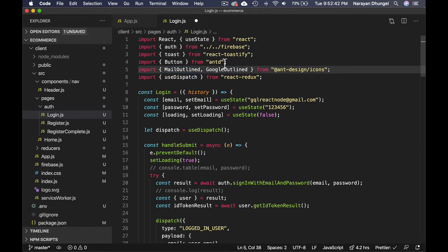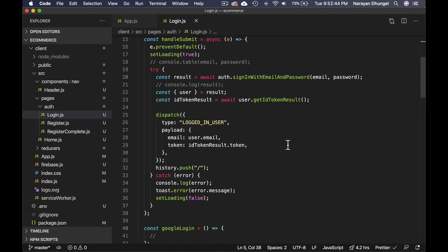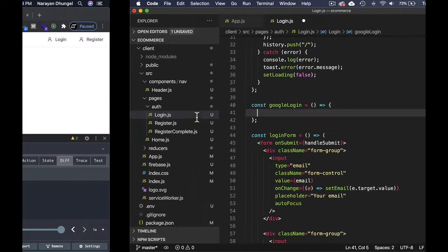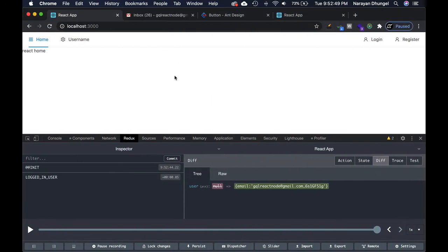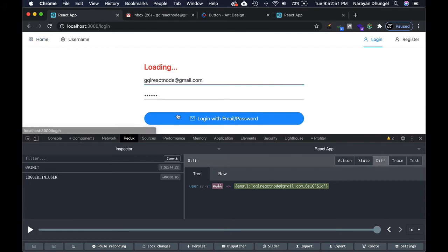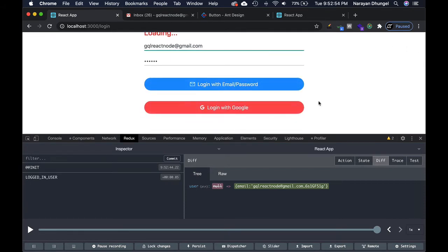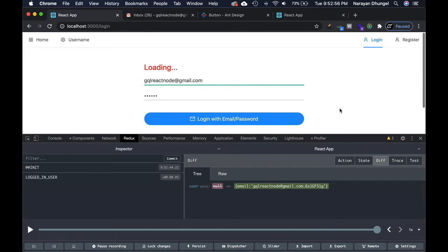Let's go on top and import that GoogleOutlined icon, then come back to this function and implement it. Let's have a look at the button. You can see we have Login with Google and Login with Email, beautiful.